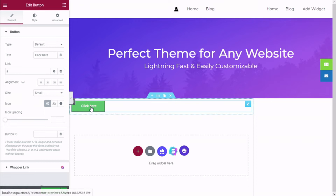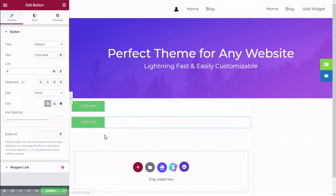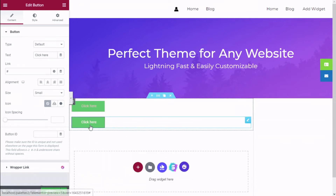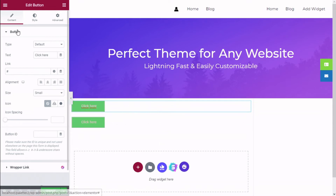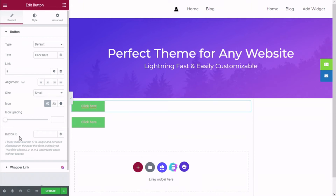We are going to right-click and add an open section, then duplicate it. Now we are going to click on our button, and here on the Content tab we have an option: Button ID. With this option we will give our button a unique ID that we will use to target it in the CSS — it can be anything you want. In this case I'm going to type 'first-button'.